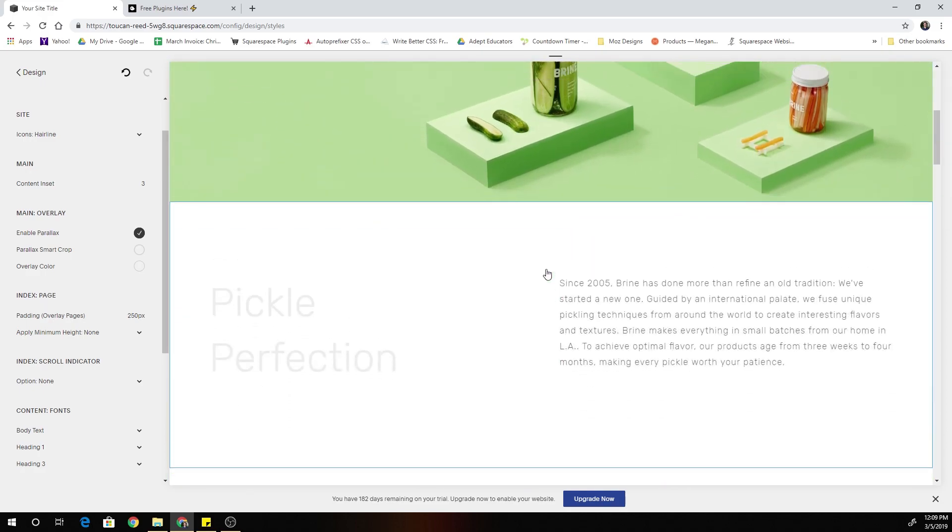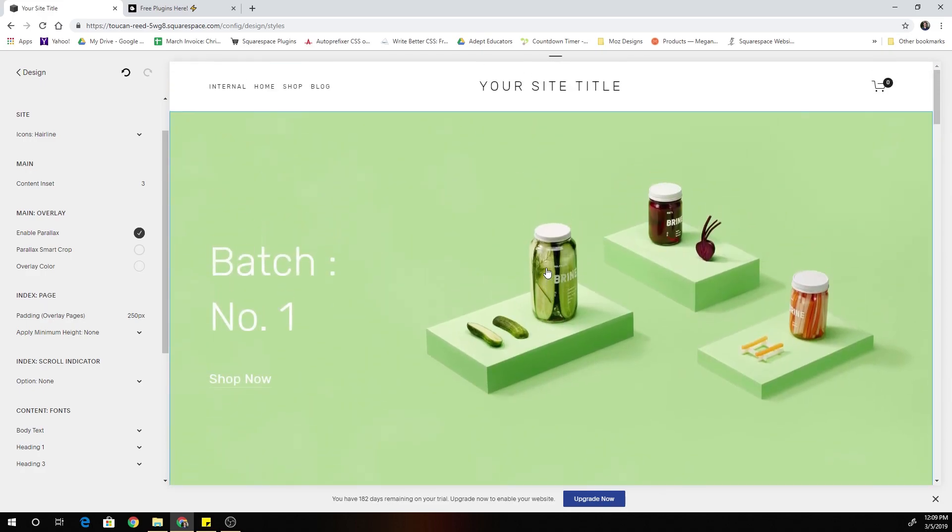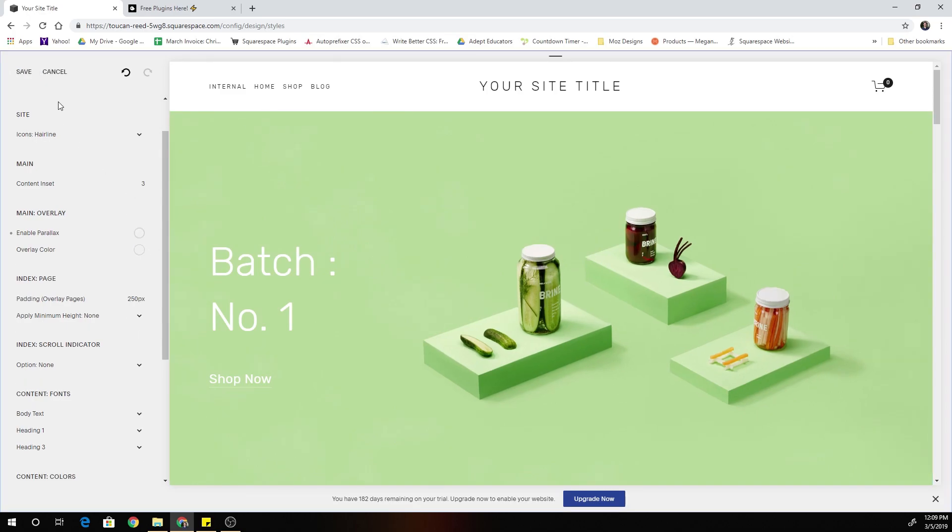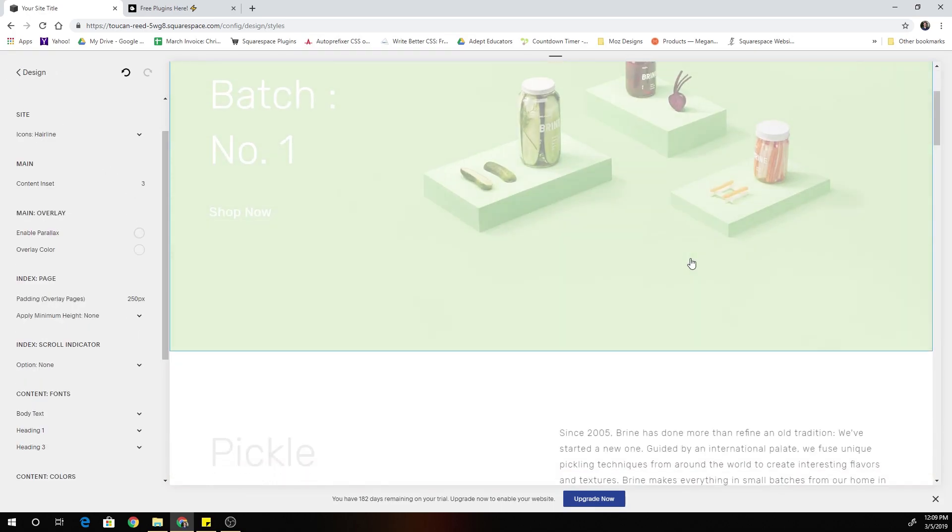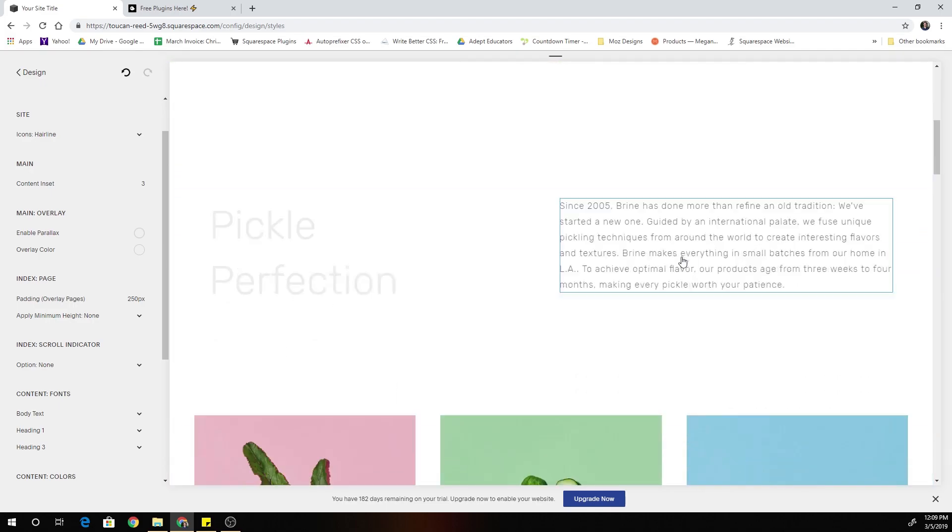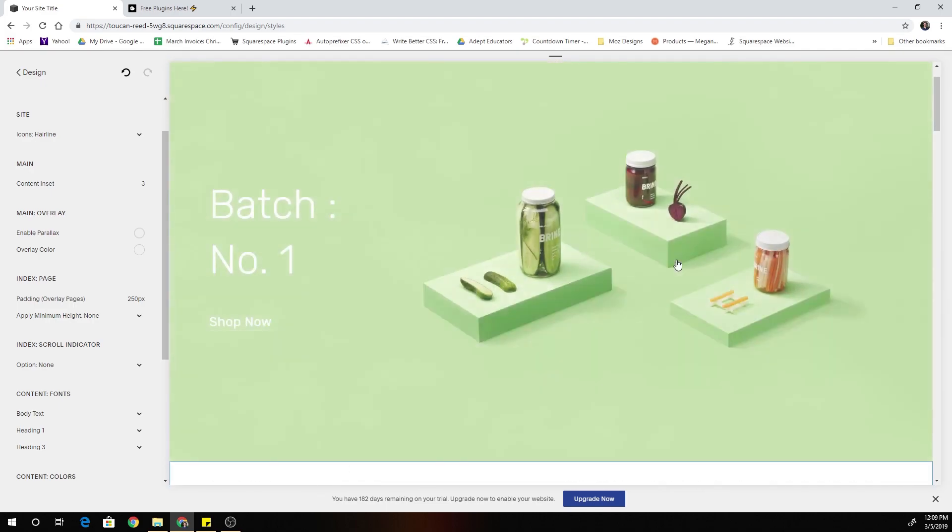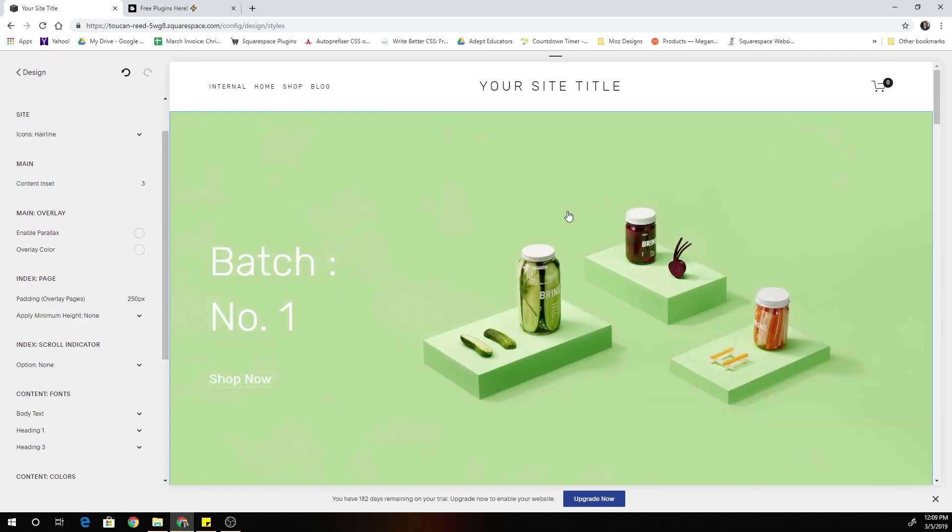Still a cool look with parallax enabled. It's just a little bit different. So it's much more dramatic when parallax is disabled. So just a little note on that.